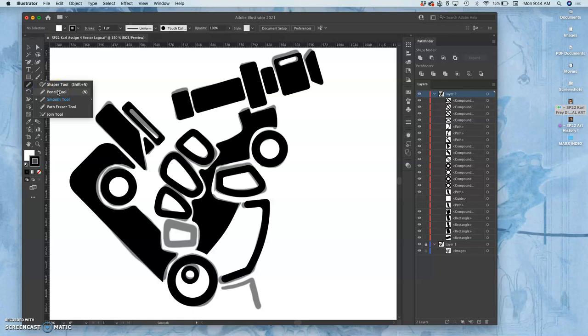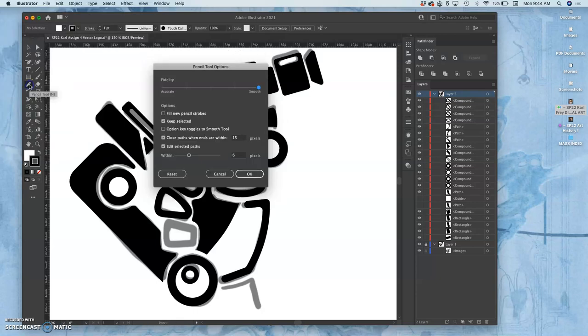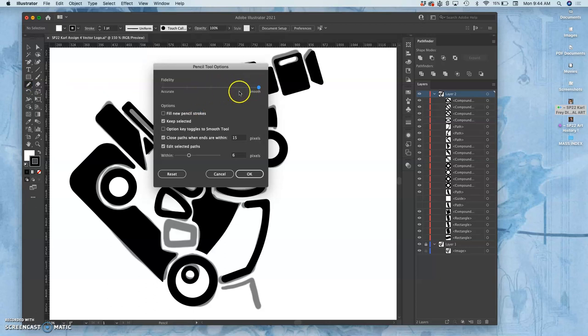This is Adobe Illustrator 2021. I haven't updated yet to 2022. If I double click on the pencil I can set its smoothness versus its accuracy. I want these to look really smooth and uniform so I'm putting smooth all the way to the right.